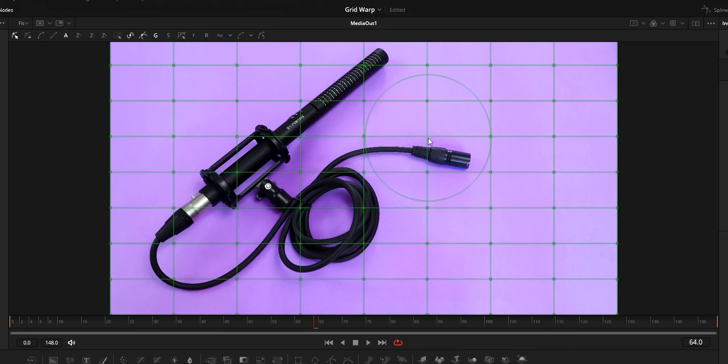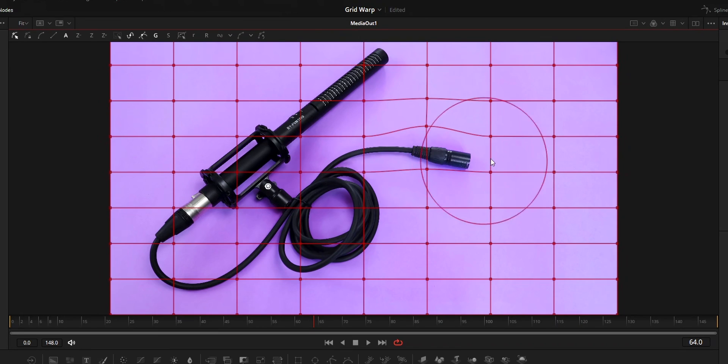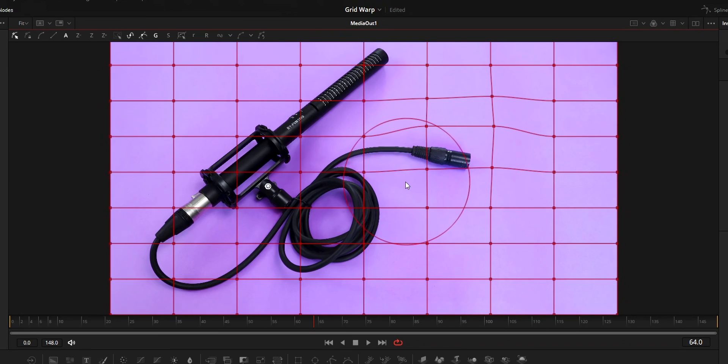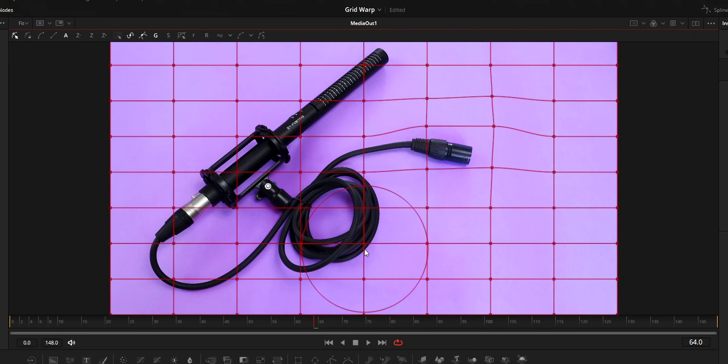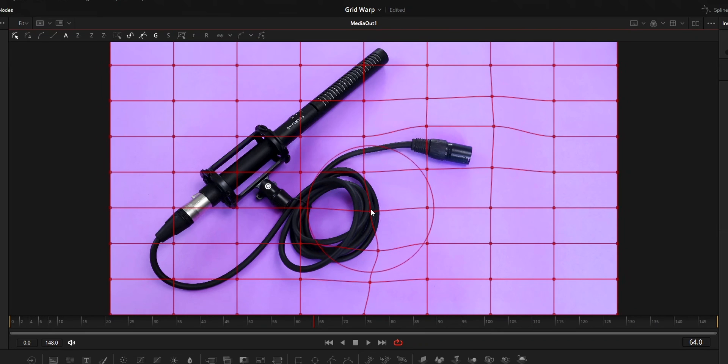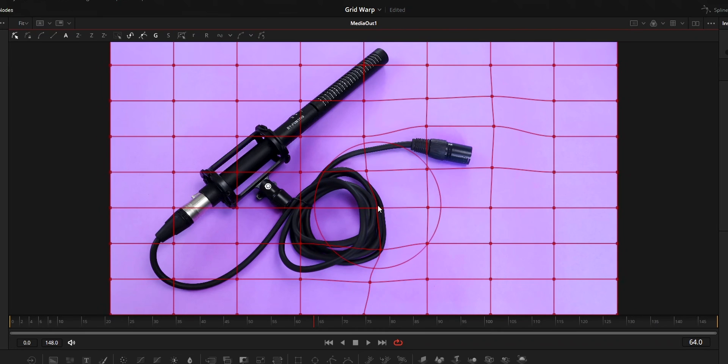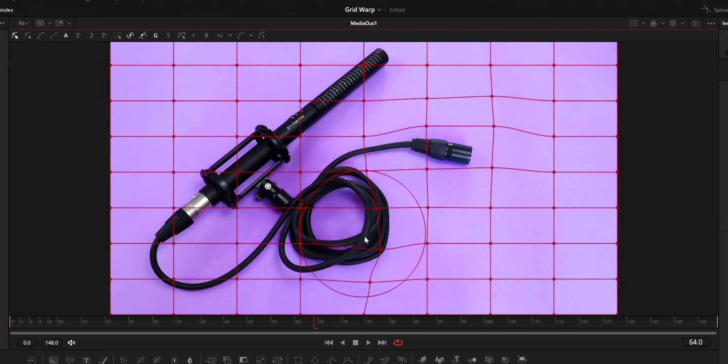Hi, this video is going to be a complete walkthrough about grid warp fusion effect in DaVinci Resolve. Grid warp will add a grid across your video which can be used to warp your videos. So let's jump to this video.